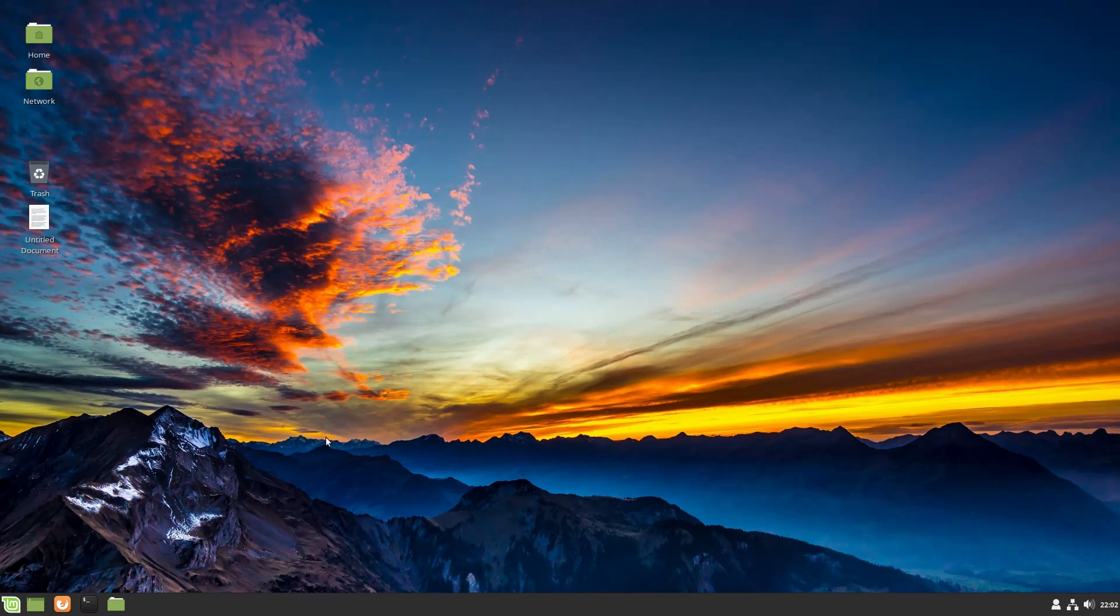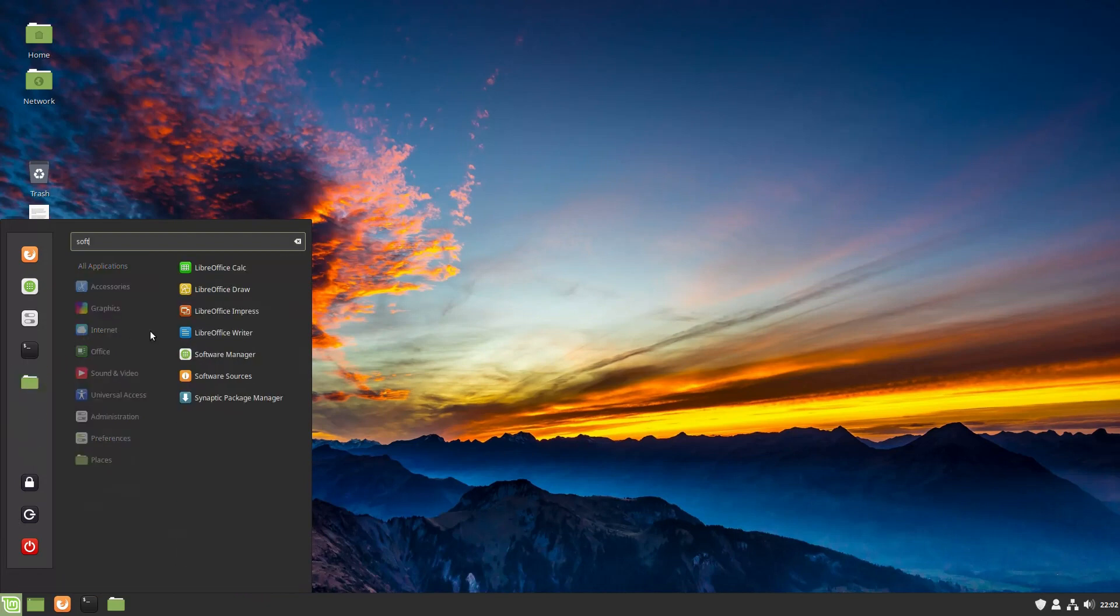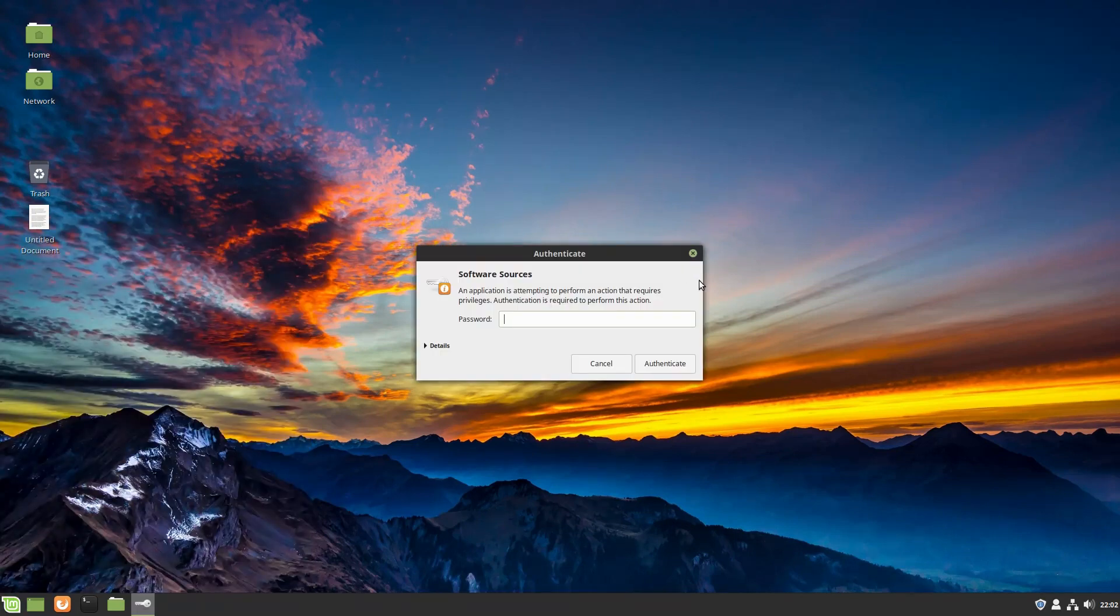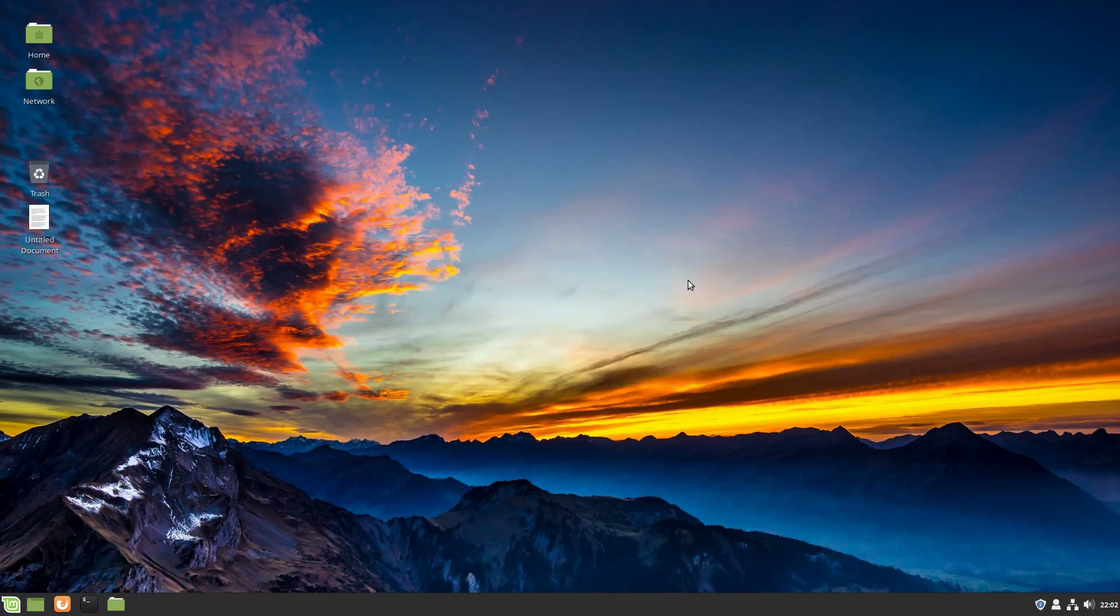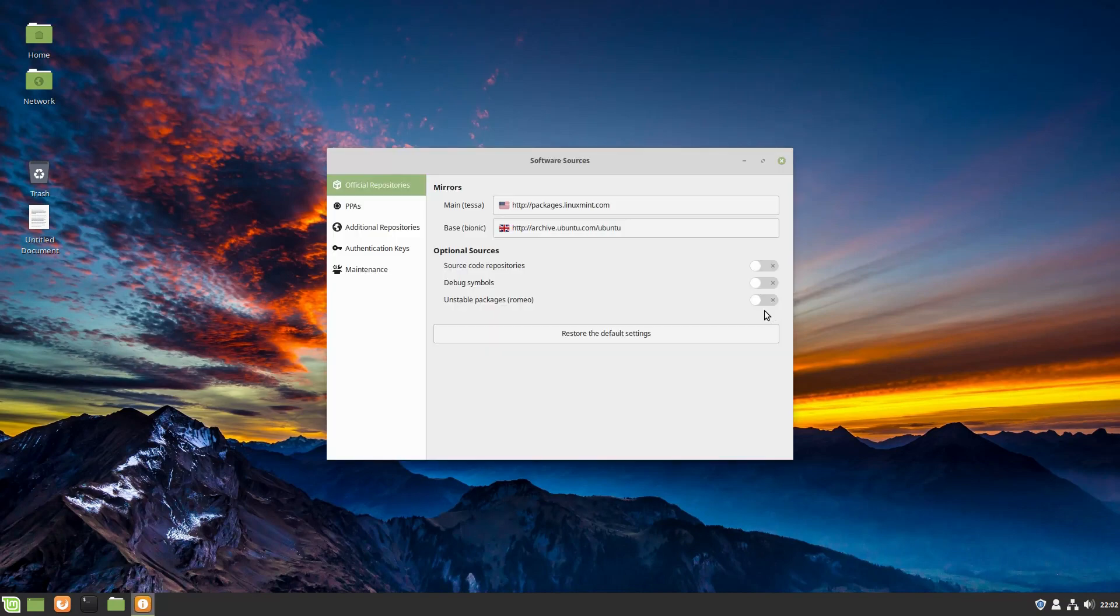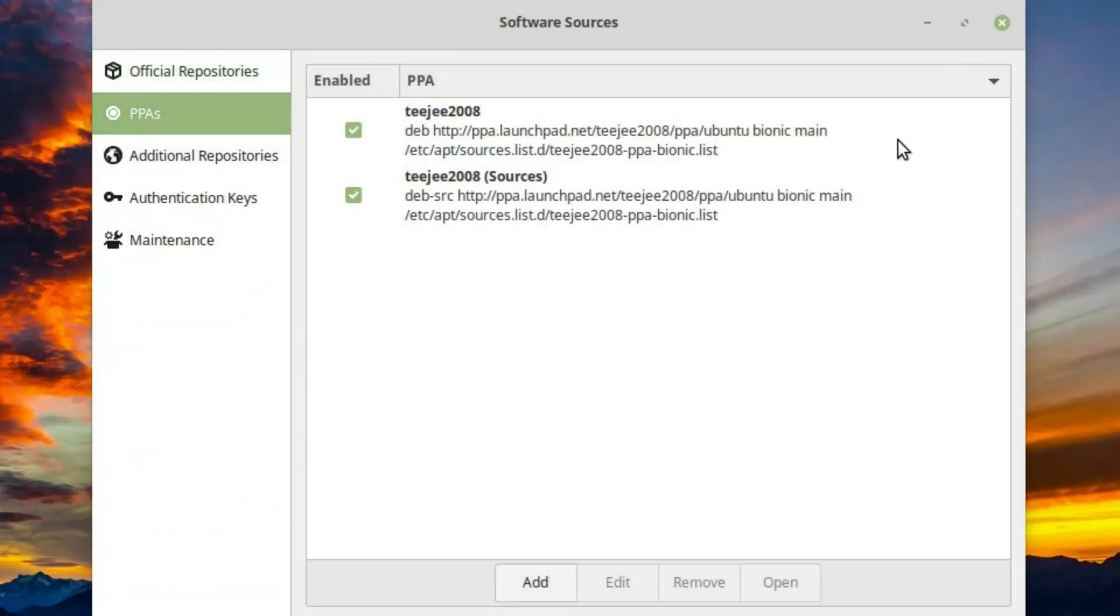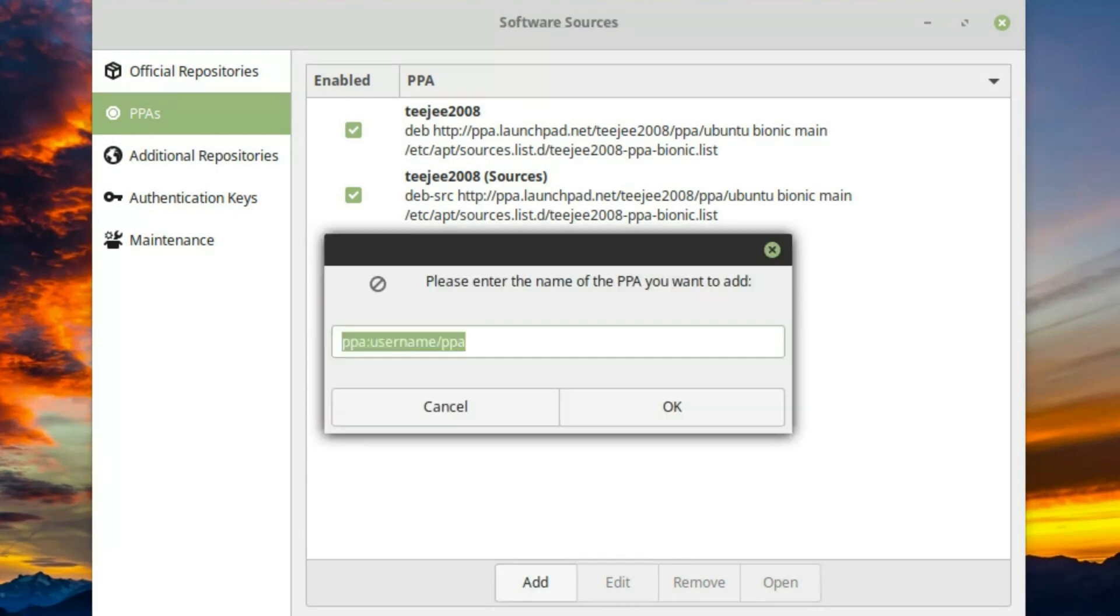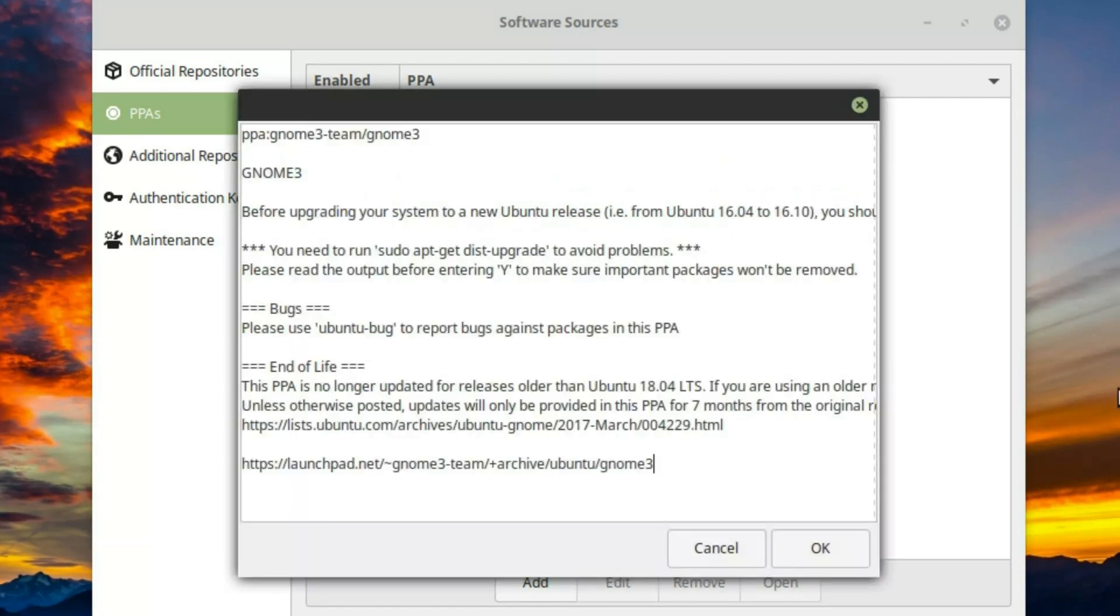The next thing we are going to do to install GNOME is go into our software sources. You can actually add repos in the terminal or in the software sources. We are going to add 2. We need to add PPA gnome3-team forward slash gnome3.